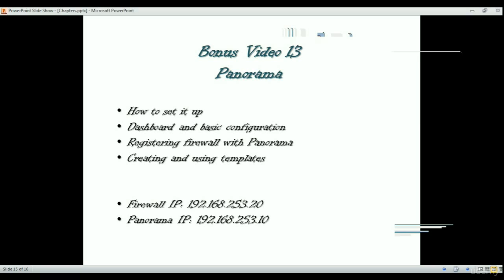It's a virtual machine — all you need is VMware and you can import that OVA into VMware and have your Panorama up and running. I've already done this. I've got two devices up and running: one is a Palo Alto firewall with the management IP address 192.168.253.20, and I've got Panorama with the IP address 192.168.253.10.